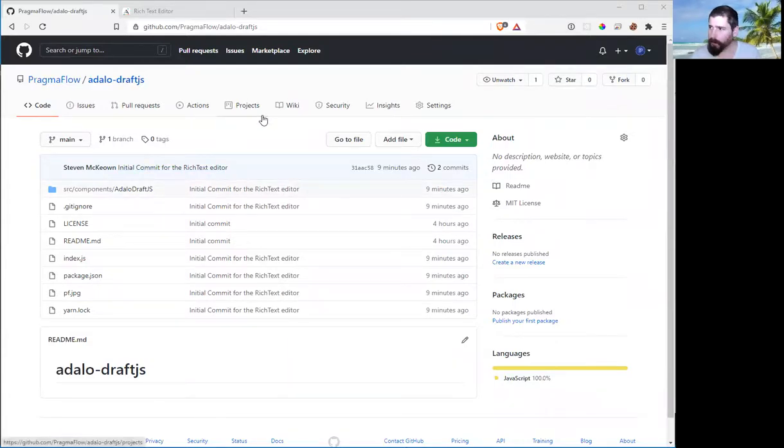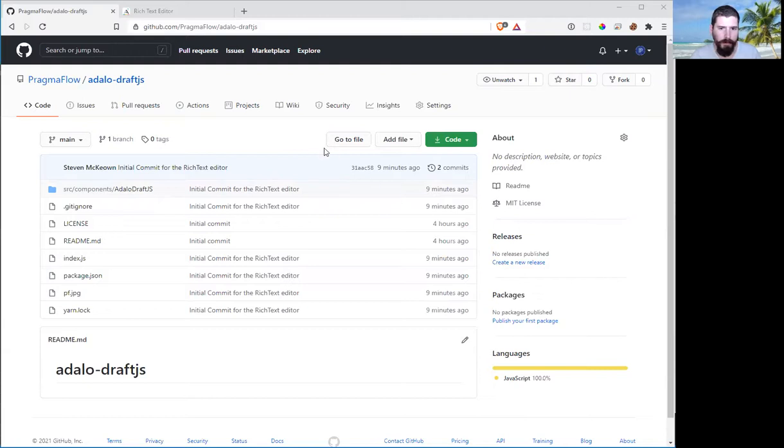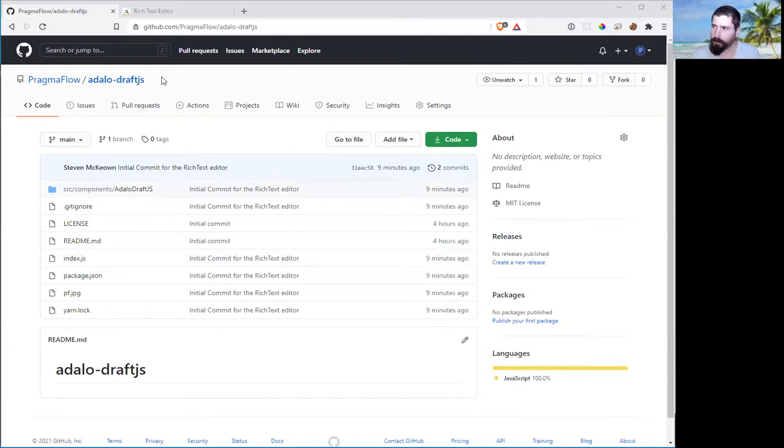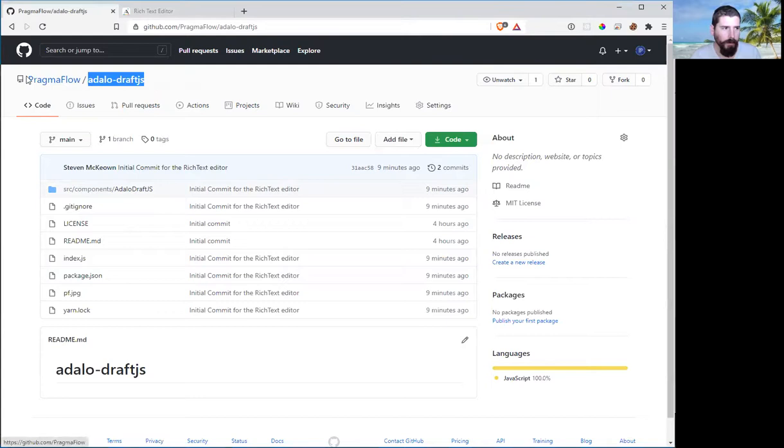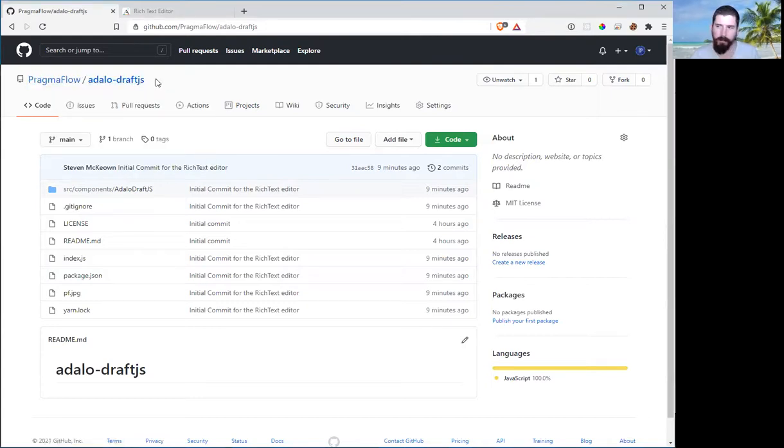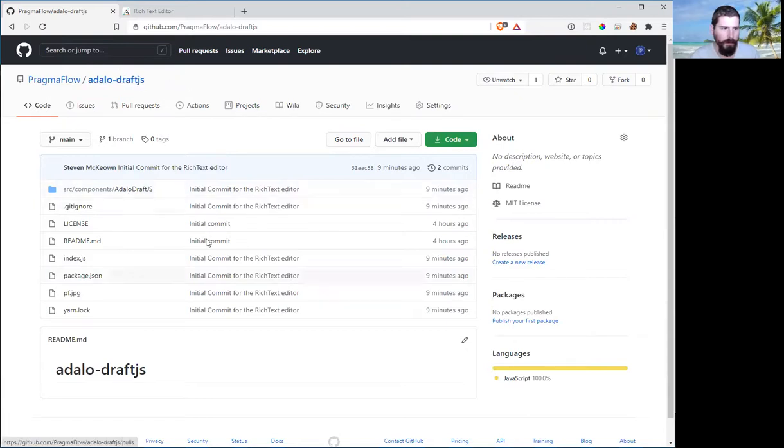We're going to go over how we can add a rich text editor into Adalo. So what I've done is I've created a GitHub repository called Adalo DraftJS that actually implements DraftJS into an Adalo component.